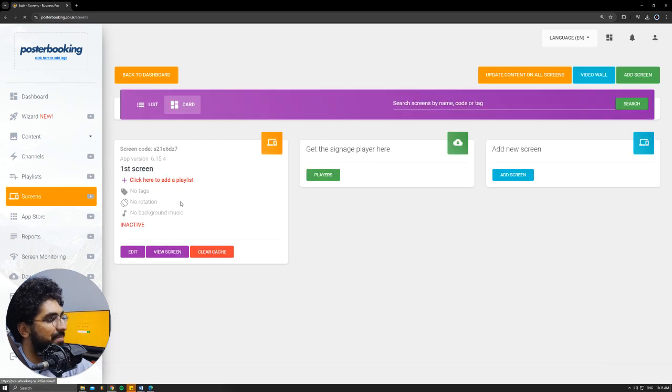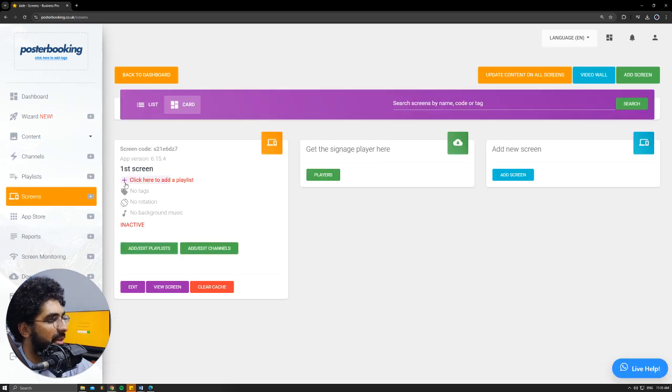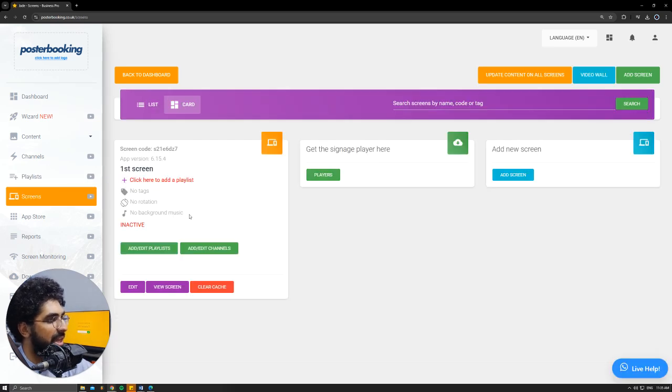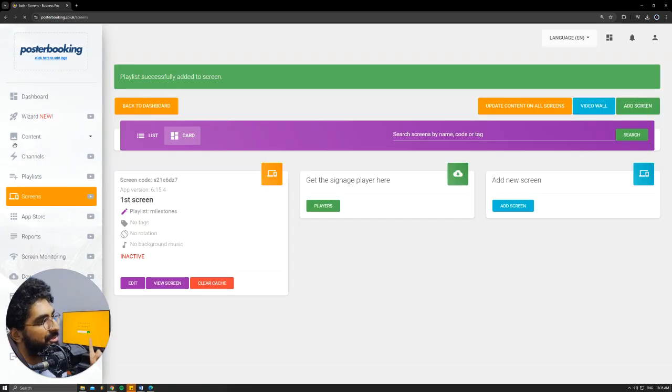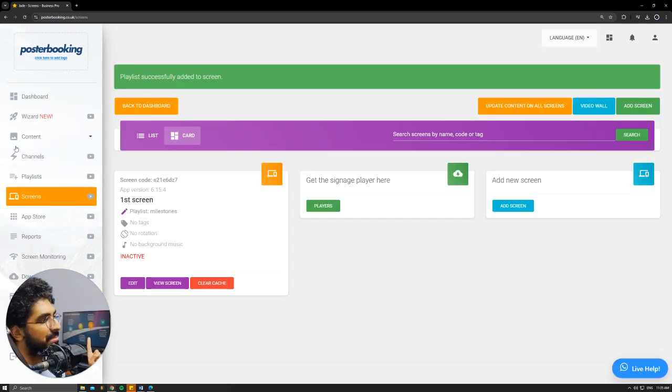Then I'll go to screens, hit the plus button underneath our screen, add/edit playlist, select the playlist that we just made, hit save, and on our screen it's going to update immediately.